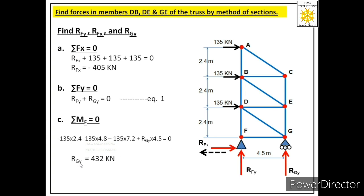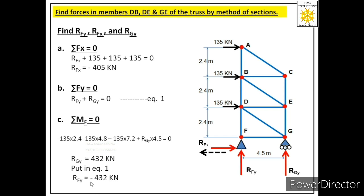From this equation we get the value of RGy, and its value is positive, meaning the assumed upward direction is correct. Once we have RGy, we substitute into equation 1 to find RFy = −432 kN. The negative sign means RFy is actually acting in the downward direction. So we have found the values of the three reactions at the two supports — this completes the second step.